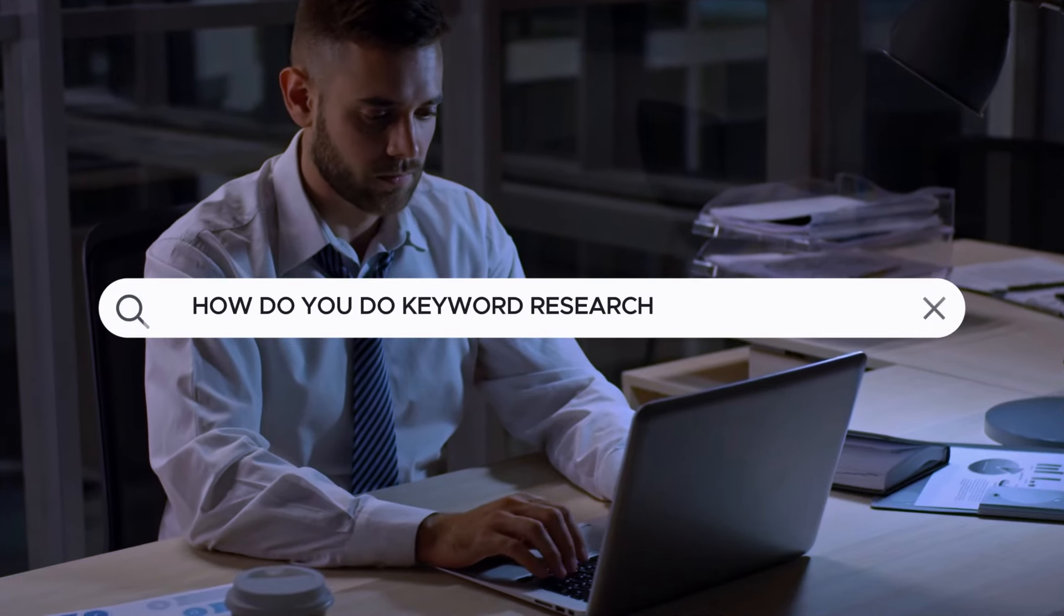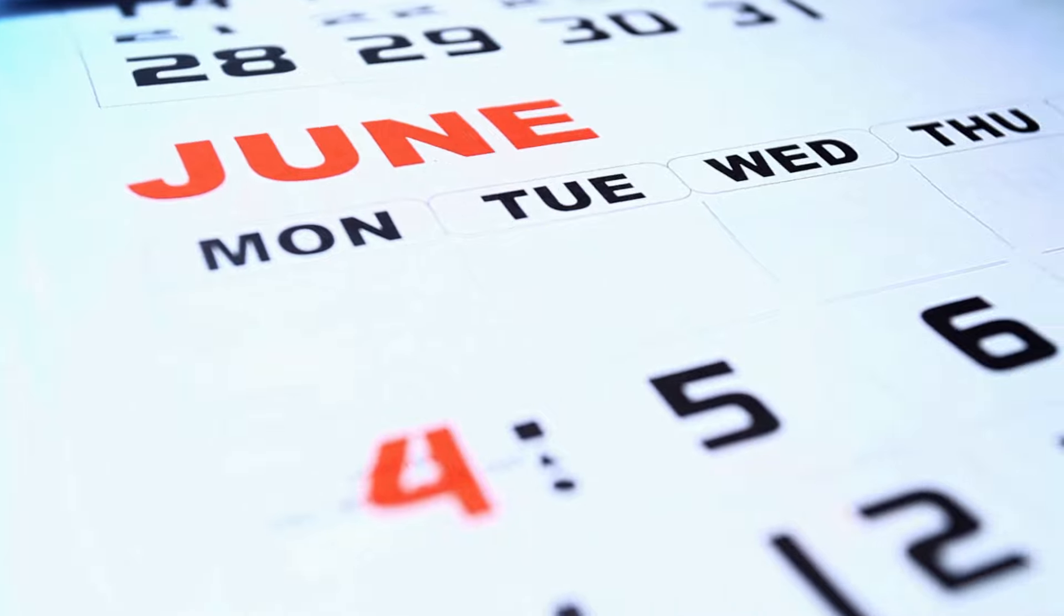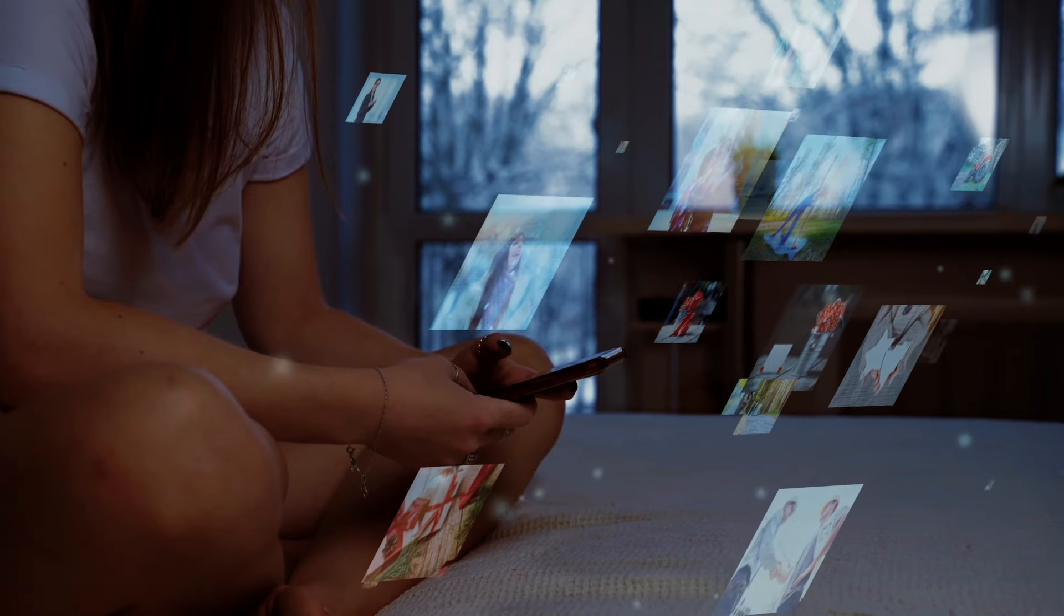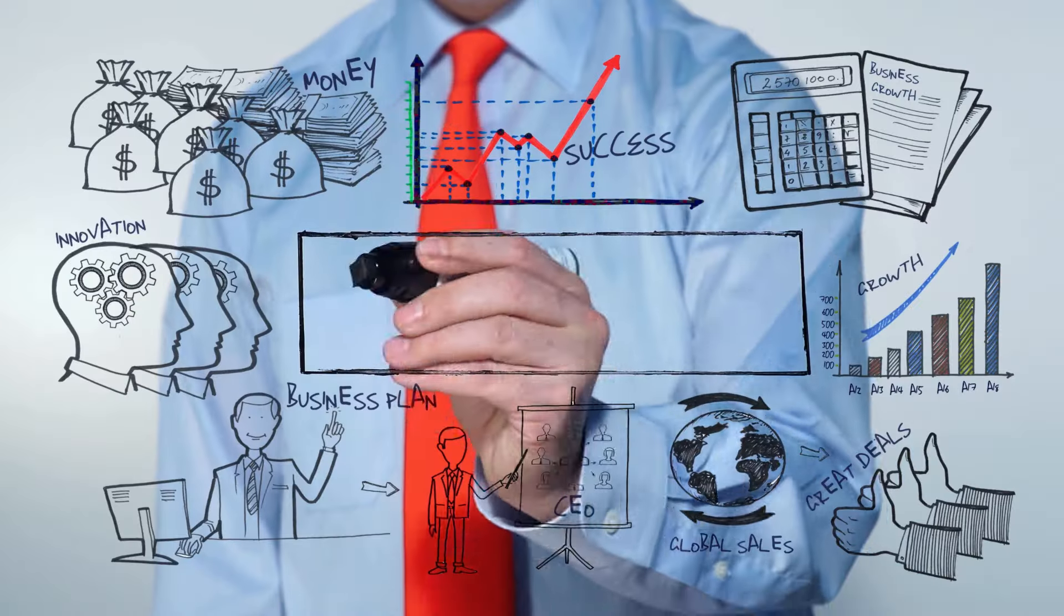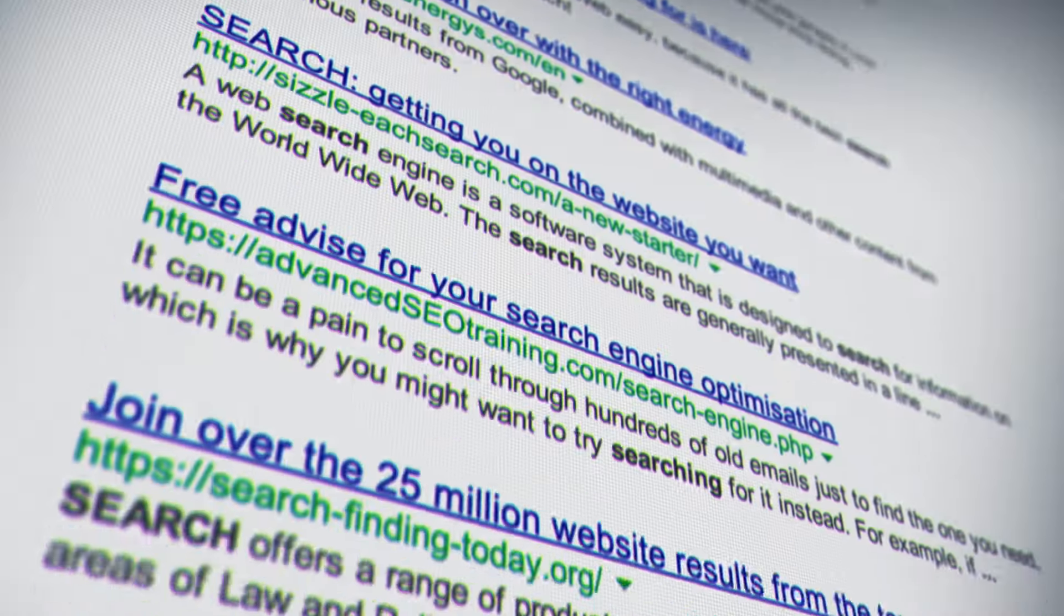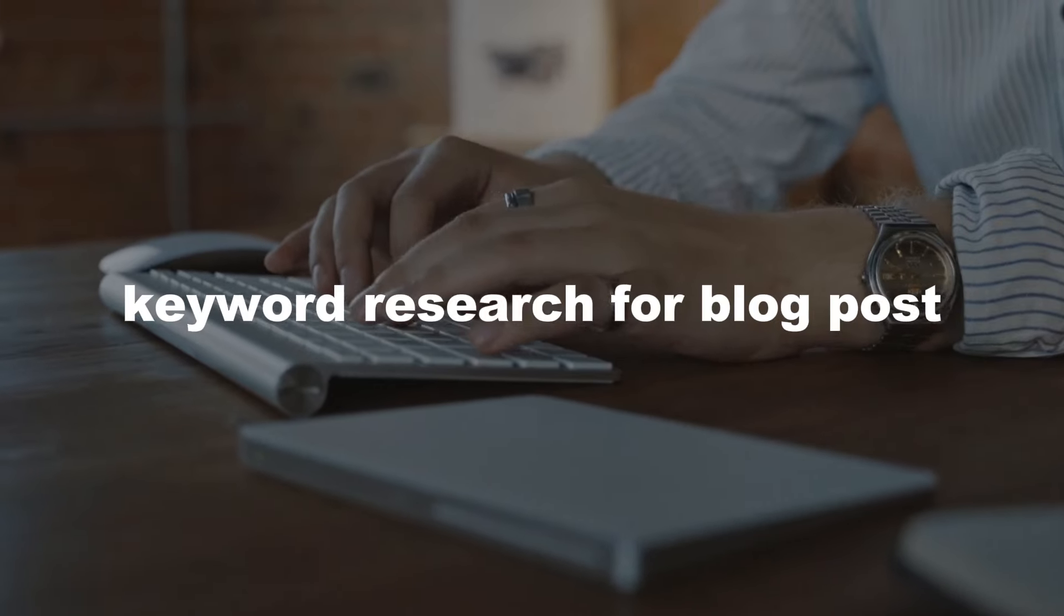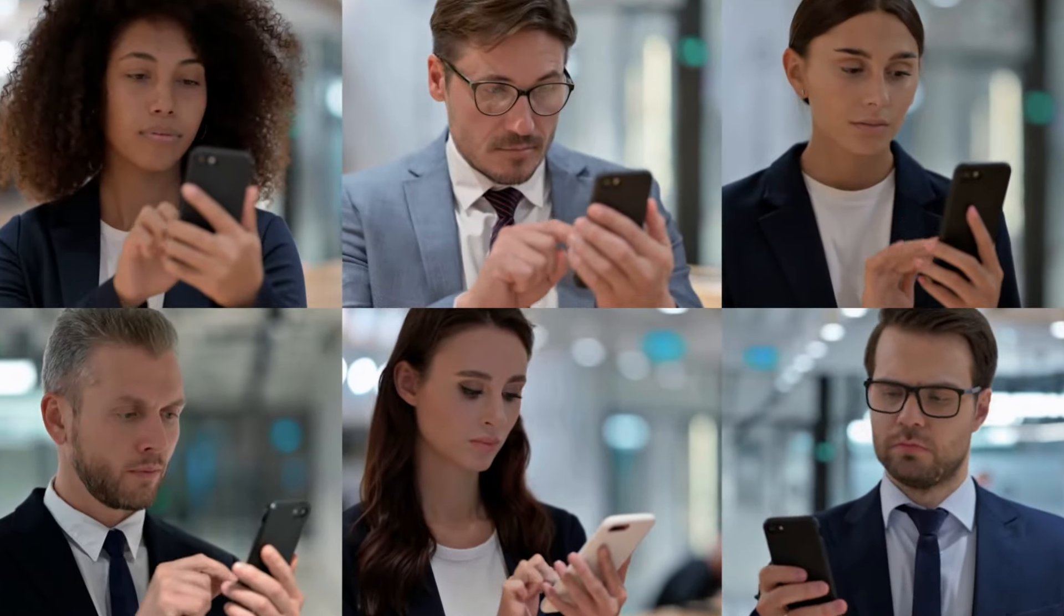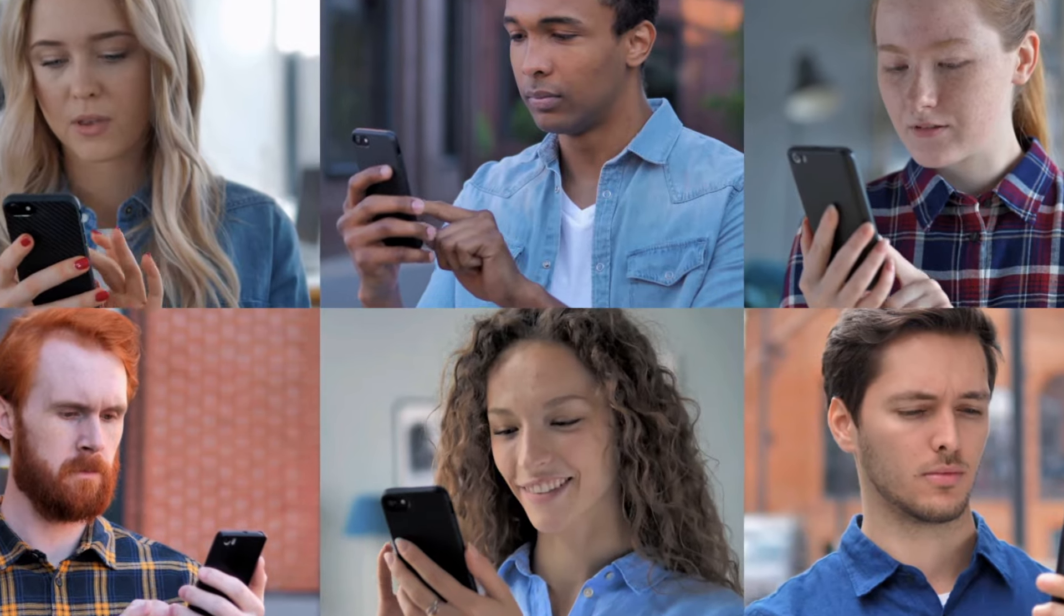How do you do keyword research for blog posts? How can you come up with a month, two months, maybe even six months of content based on keyword research? In today's video I will share with you the best strategies I'm using right now for keyword research for blog posts that bring in hundreds of thousands of visitors on a regular basis.